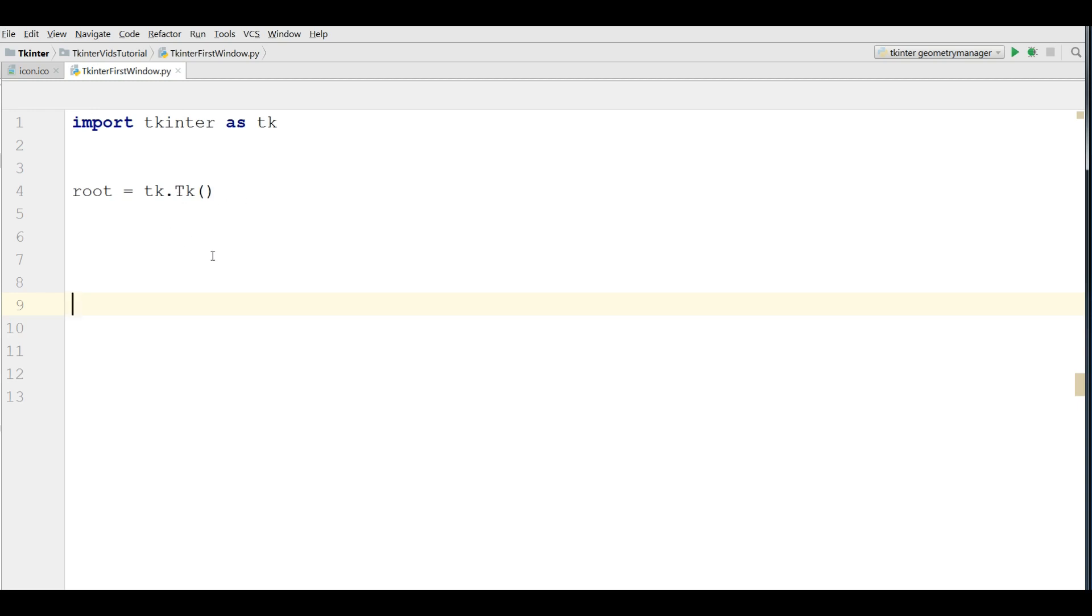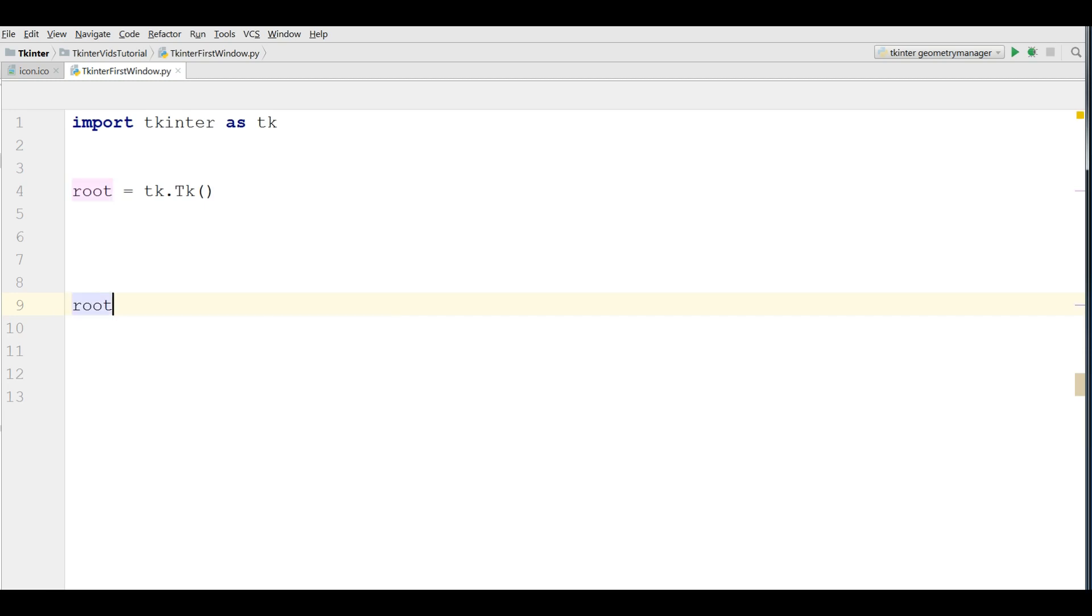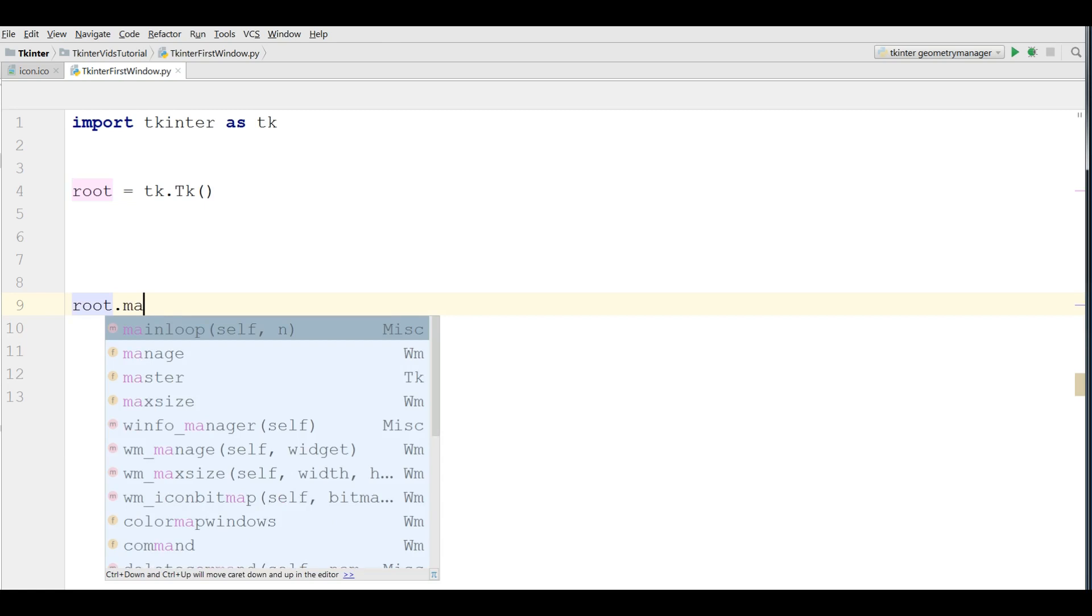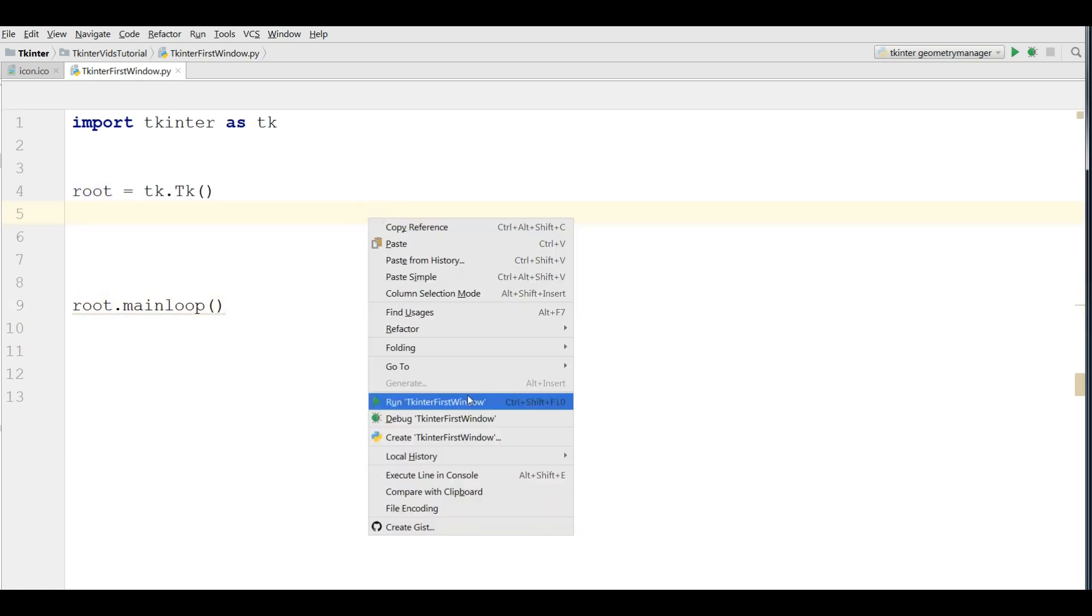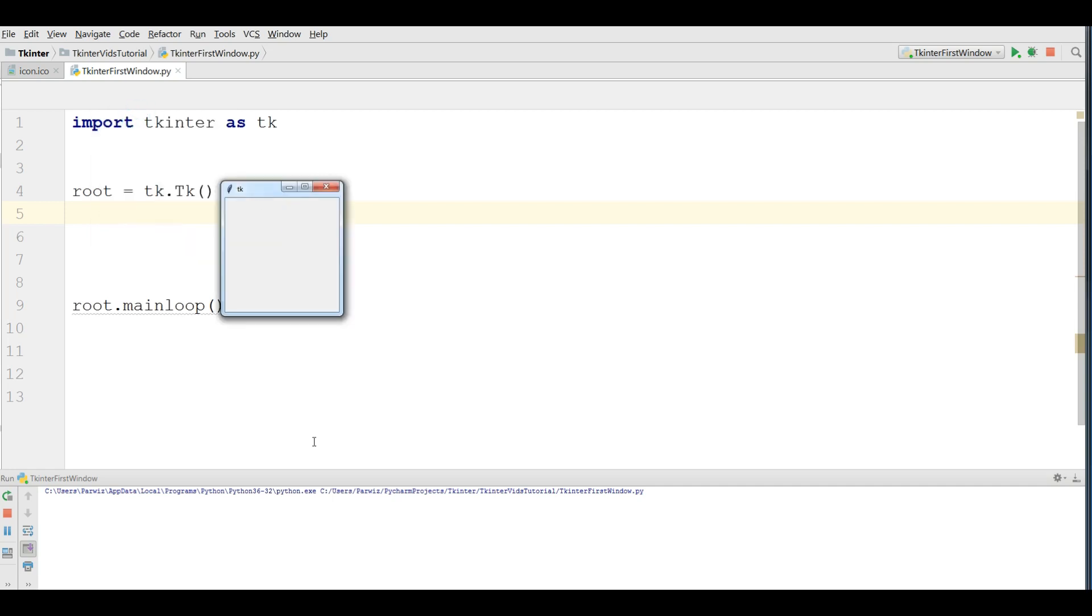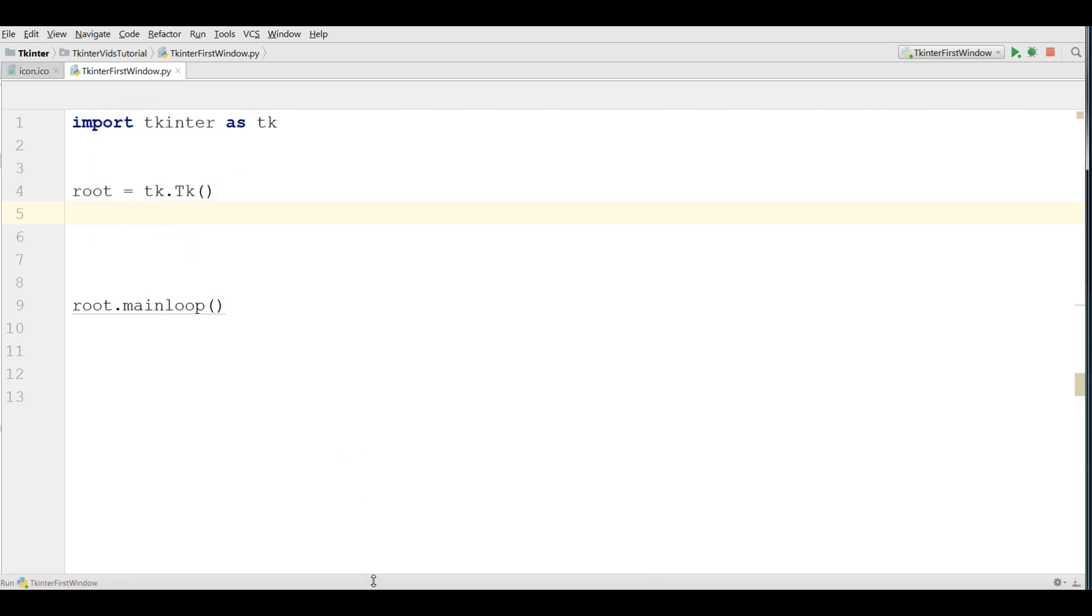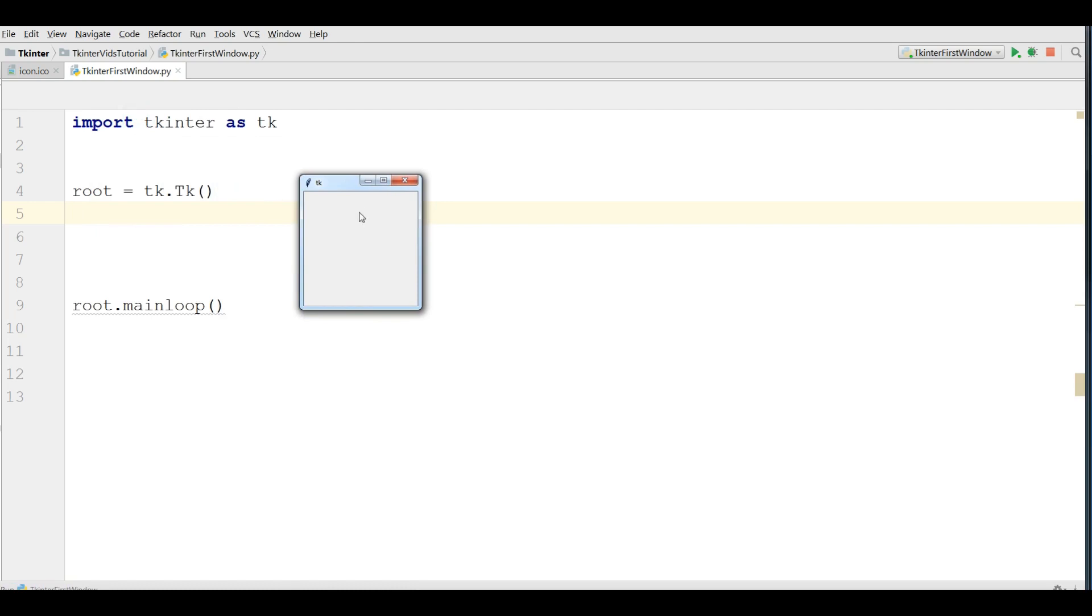This is the instantiation of TKinter. And after this, we are going to start our GUI main loop. For this, you can simply write root dot main loop. Now, if I run this, you can see now I have a basic window, a small window in here. This is our first TKinter window. So simple.